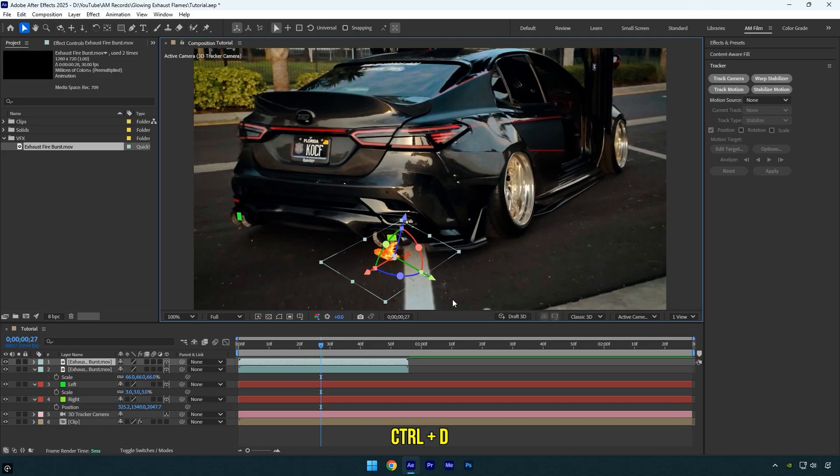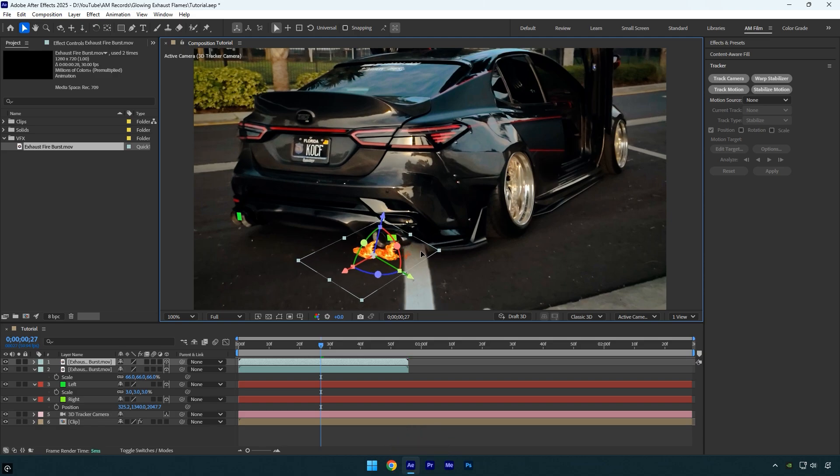Now I'll duplicate it, since this Camry has a second exhaust, and reposition the flame there. Let's quickly check if it's perfectly tracked, and then I'll do the same on the other side.